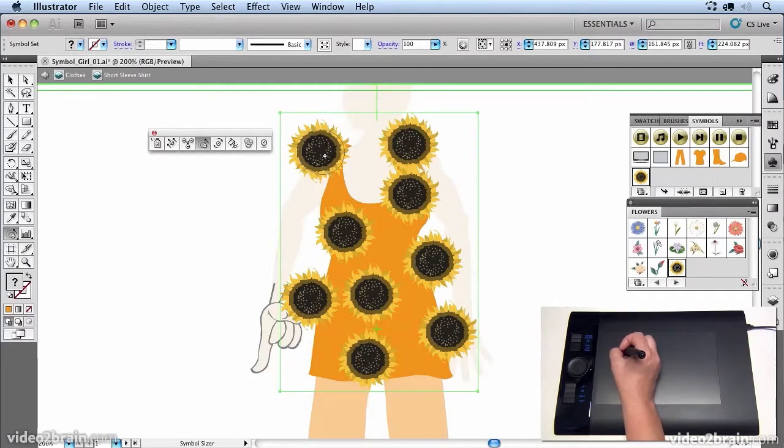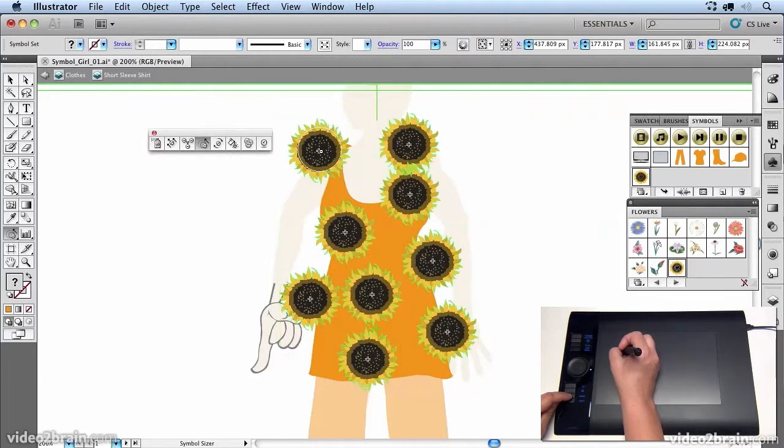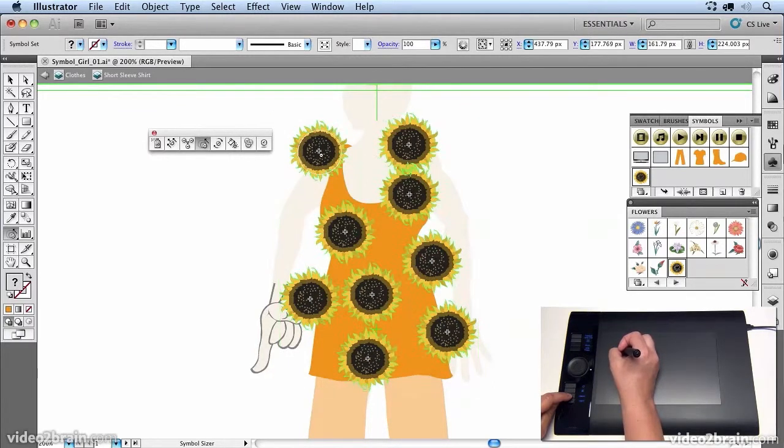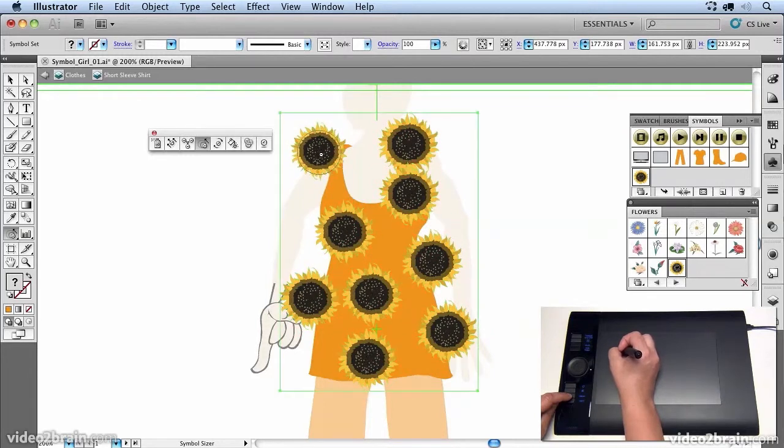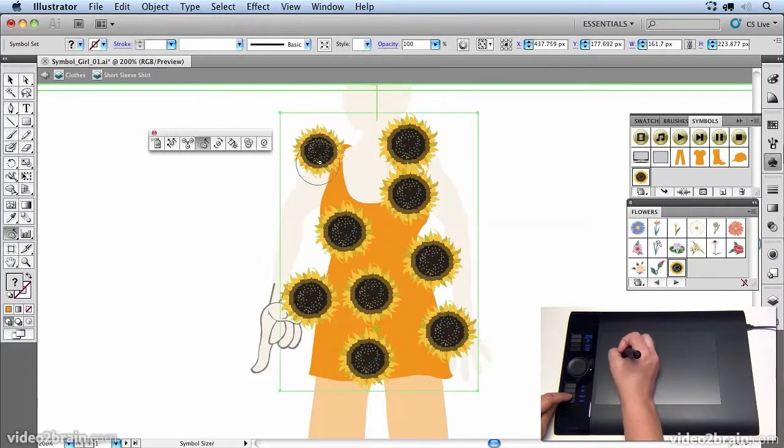So for example, if I want to make this smaller, I can click on my option key on my express keys, and that would be the alt key on PC. And I can just click on this to make it smaller and smaller. The more I click on it, the smaller it will become.